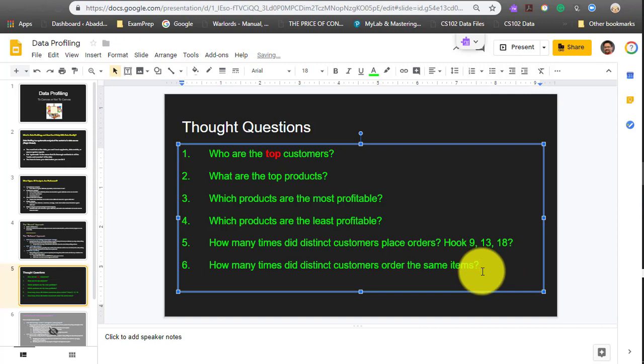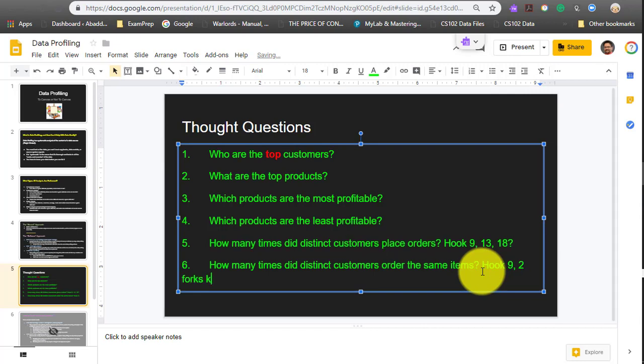This one here is how many times did Hook order the same item? So if Hook came in nine times, of those nine times, two of them were forks, knives, and spoons.